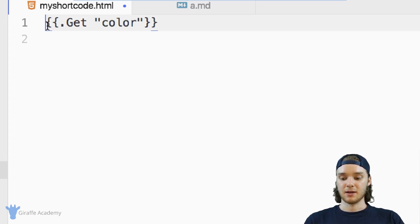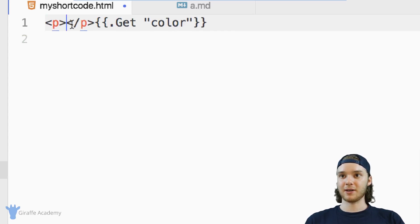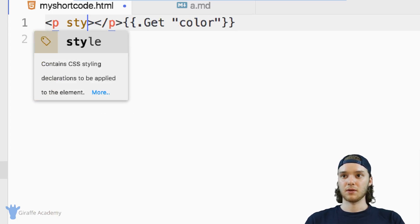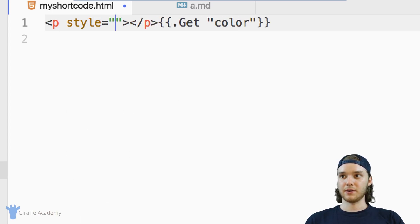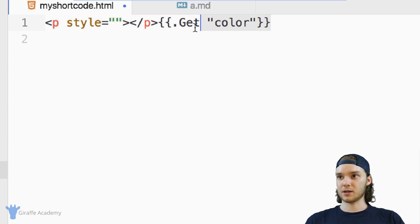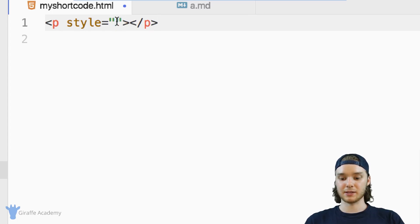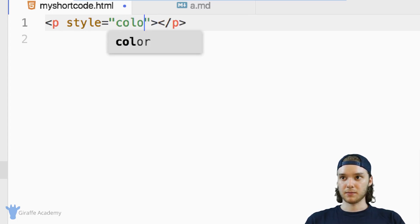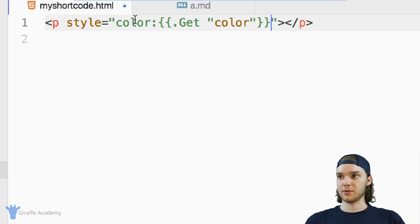So I could have, let's say like a paragraph. And inside of here, we can use this color variable that we passed in to style it. So I can say, color is equal to this.